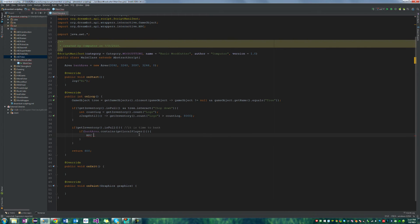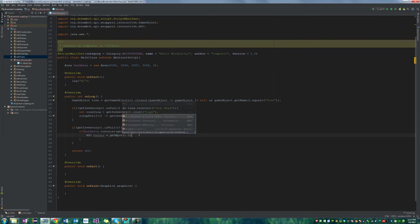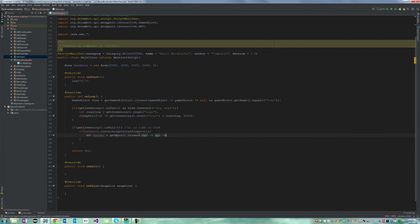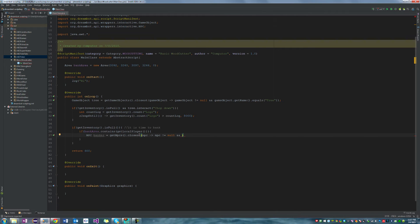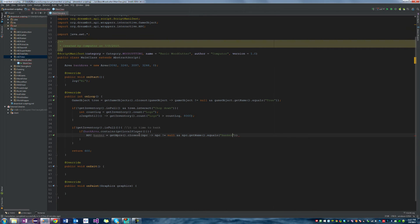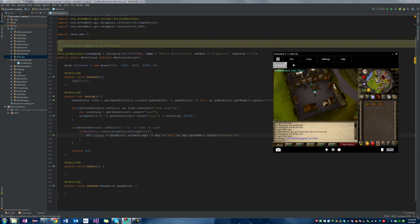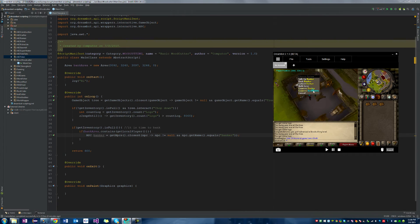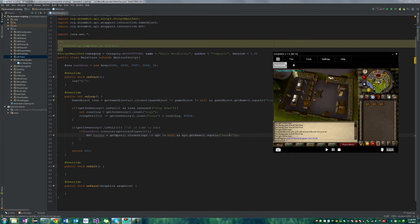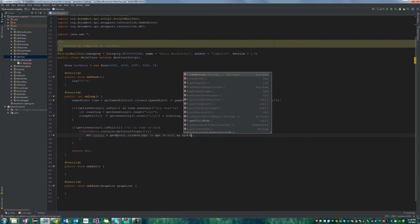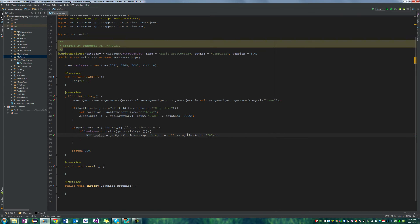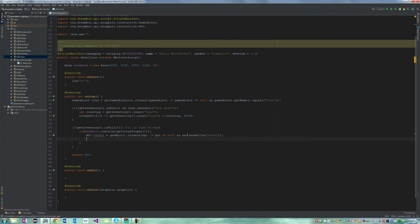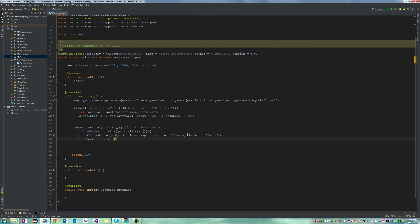We'll set that equal to get NPCs dot closest and we'll use the lambda. NPC is not equal to null, same null check as before on the game object. Generally checking if the name equals banker isn't the best way to go about it because sometimes people have the bank option and their name isn't banker, like that dude at the dual arena bank. So instead of doing this way, we can just say NPC dot has action bank. Now we're going to say banker dot interact bank, right, because that's what we want to do on the banker. We want to right click bank, so it's going to interact like that.